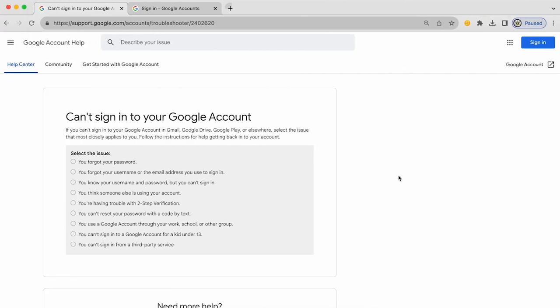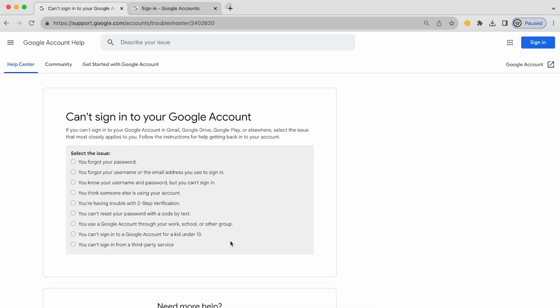So going back to the troubleshooter, basically the troubleshooter is a really good way of addressing issues that you might have, even if you don't know quite how to formulate the problem that you're facing. Read through these options, pick the one that most closely resembles the issue that you're facing and take it from there.